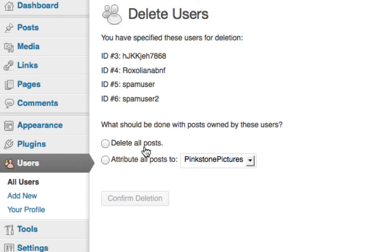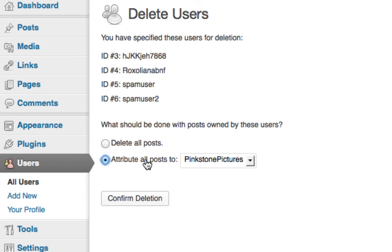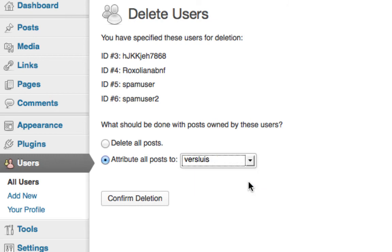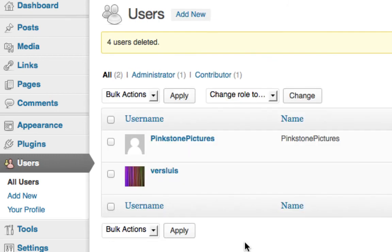Confirm what's going to happen to the posts that any of these people may have posted, or you can delete all the posts or you can attribute them to any of the other users. And then hit confirm deletion.